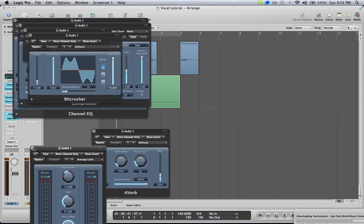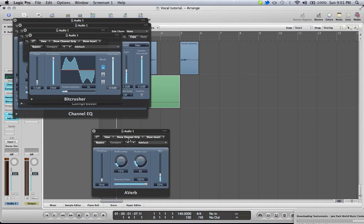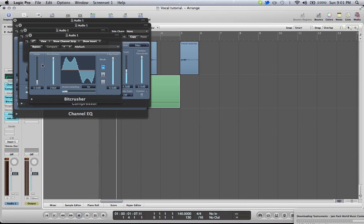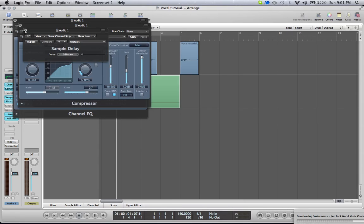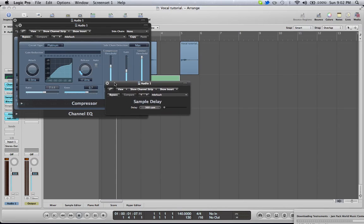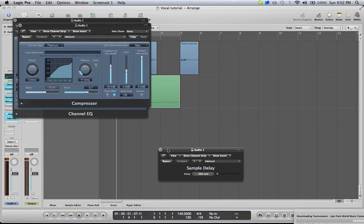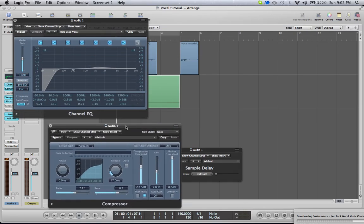You can do this in Logic or any other DAW, as long as you have some type of vocal transformer thing. That's what it's called in Logic.